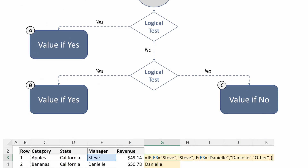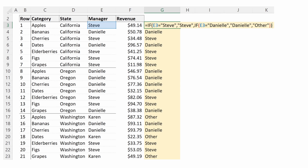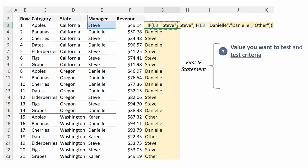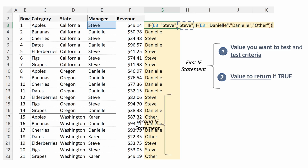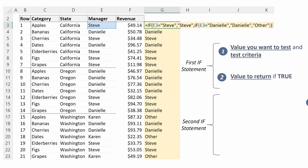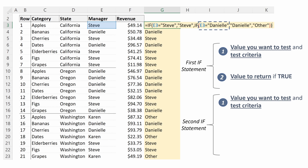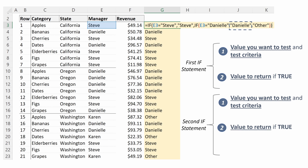Let's walk through an example. The first IF statement will be comprised of our first logical test — is our manager equal to Steve — and the value you want to return if that's true, which is Steve. Our second IF statement will be comprised of our second logical test — is our manager equal to Danielle — the value we want to return if that's true, which is Danielle, and our value to return if that is false, which is other.